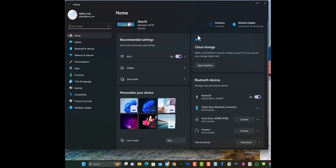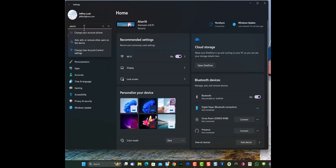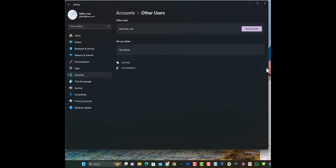The next thing you need to do is go over here to the Settings search bar and just type in "admin." When you type in admin, notice it says add, edit, or delete. We're going to click on that. The local admin account is already here — it's not showing up — but we're going to add another user, so we're going to click on "Add account."